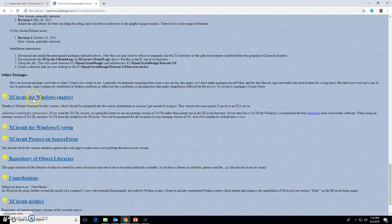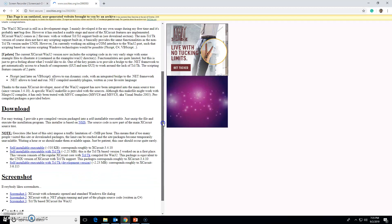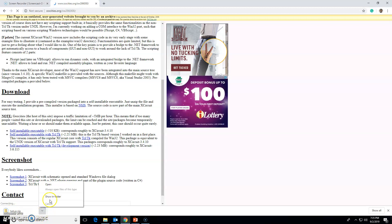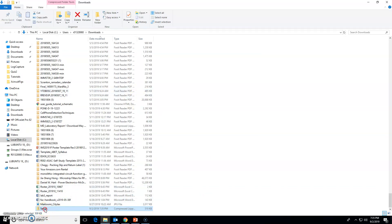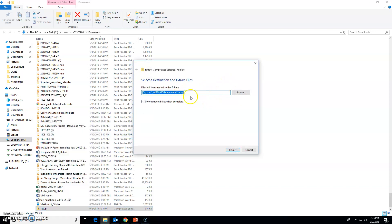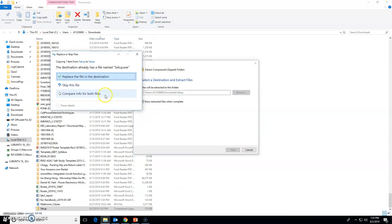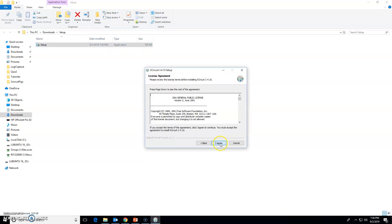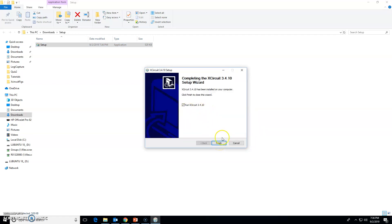Instead, I'll go to 'XCircuit for Windows native' and click on that link. When I say click, I mean left click unless I say otherwise. Click on the self-installable executable link and it will download a setup zip file. I'll go to the folder, right-click the setup zip, choose 'Extract All', and extract it into the same folder. Then double-click the setup just like any other Windows program, click Next, I Agree, then Install.